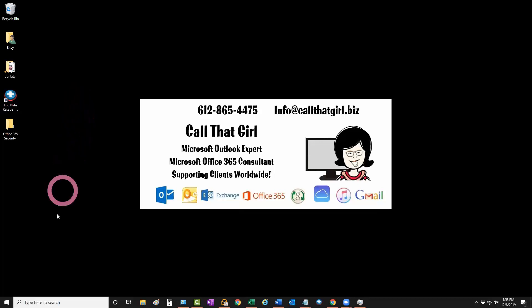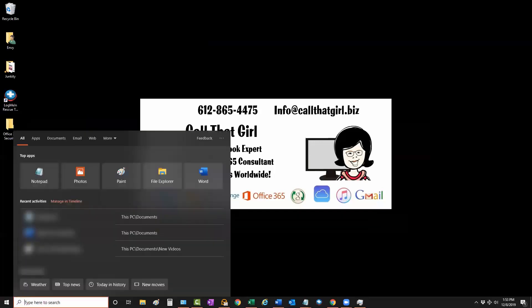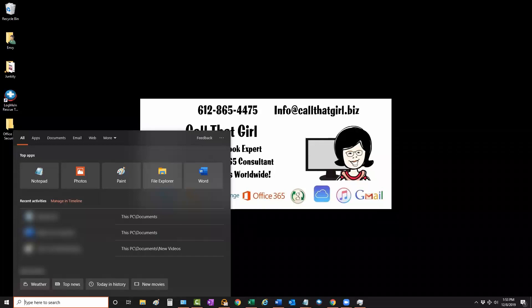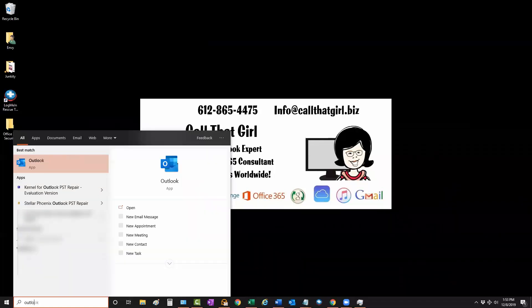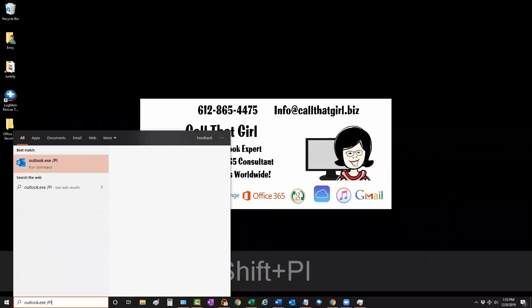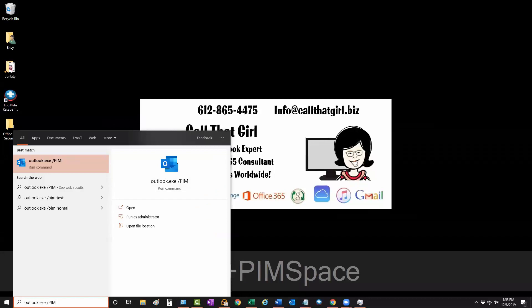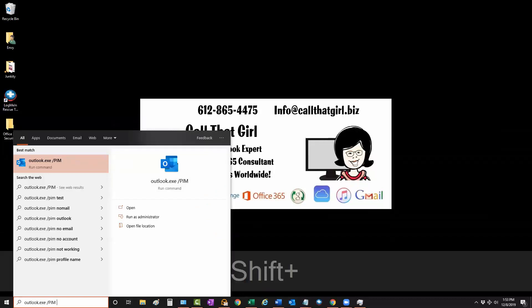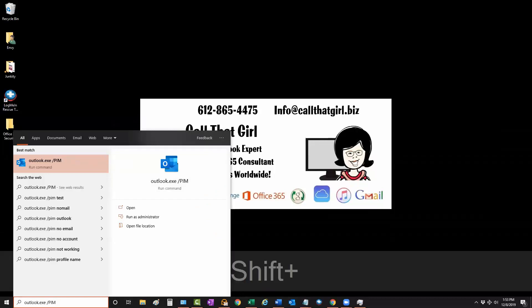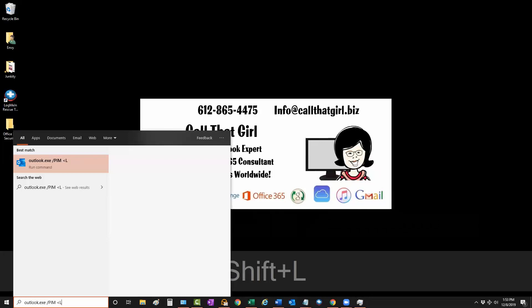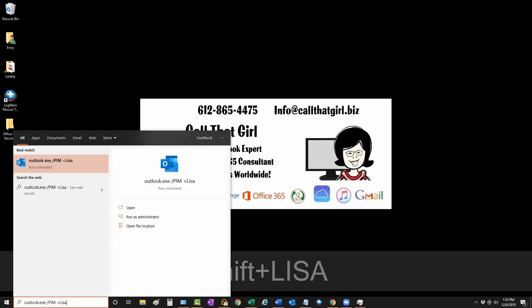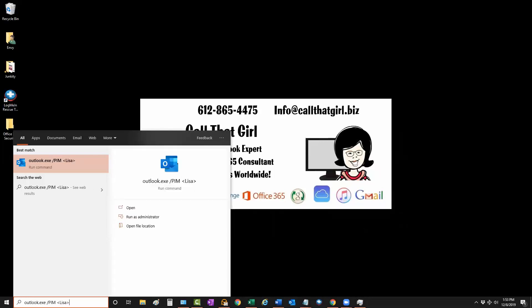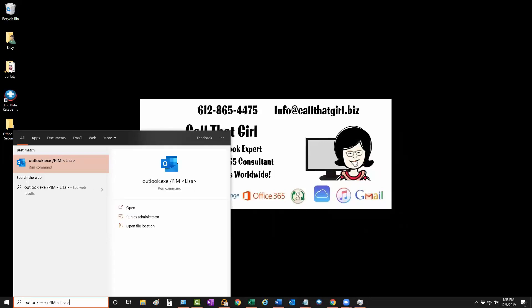Follow my pointer down to the search or run line. Type in Outlook.exe /PIM, then the less than sign, then whatever you want to name it—I'm calling this Lisa—then the greater than sign, and hit enter.